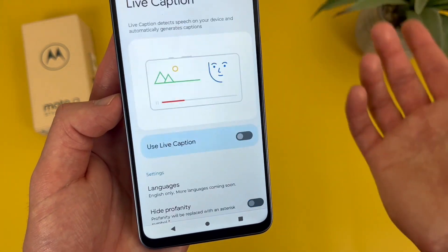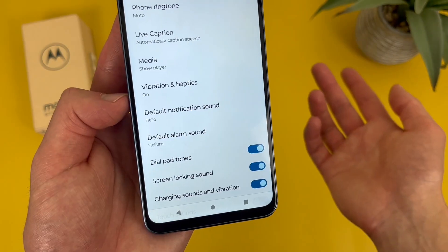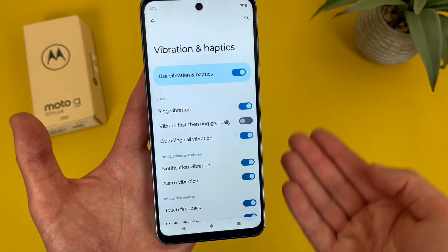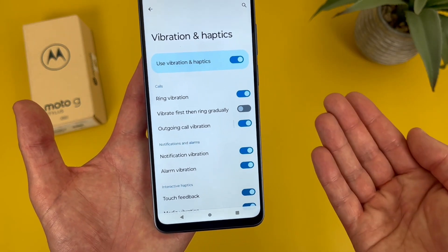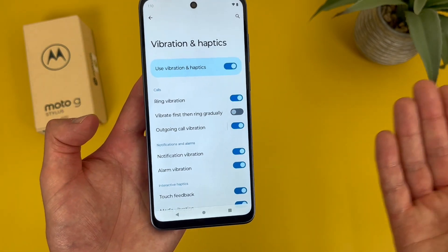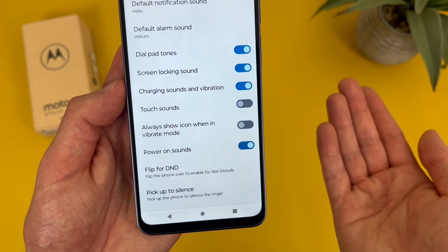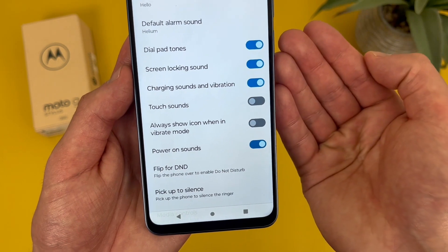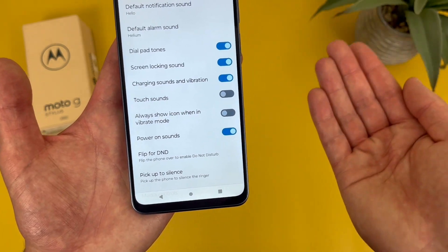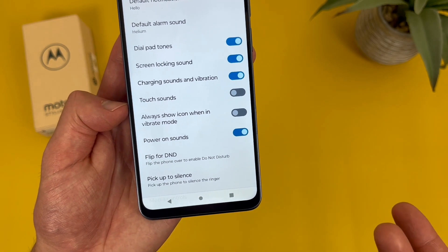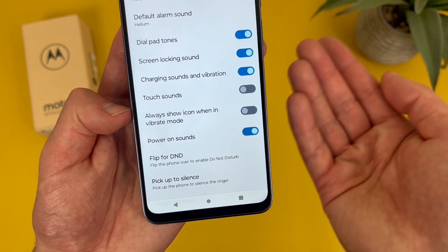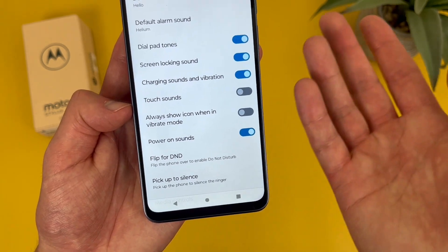You can also turn on live captions if you want to caption speech. Then there's vibration and haptics where you can control all different types of vibration — ring vibration is on by default, and there's also feedback when you're touching the screen. There are also several different system sounds: dial pad tones, screen locking sound, charging sounds and vibration, and the power on sound. All these will be on by default, but you can always turn them off. Touch sounds and always show icon when in vibrate mode are not on by default but you can turn them on.